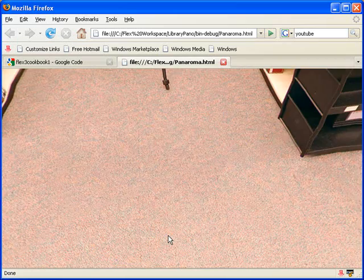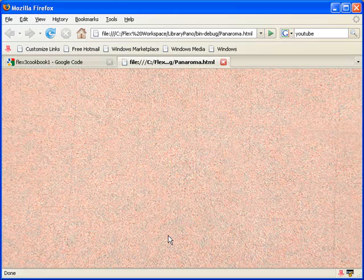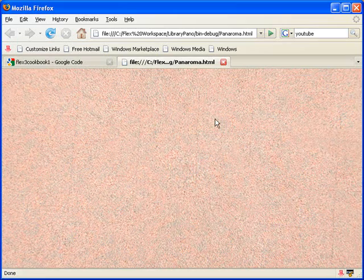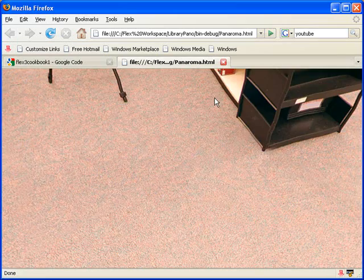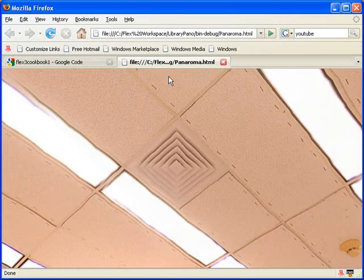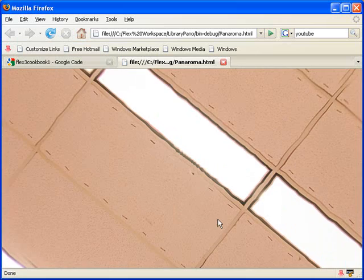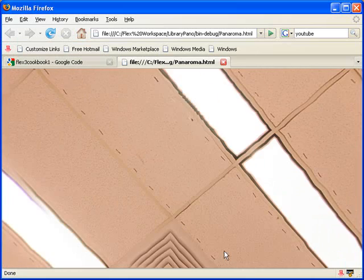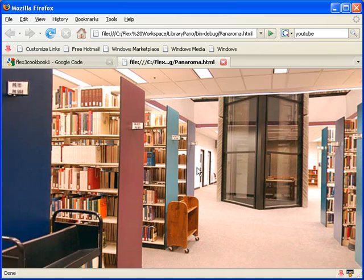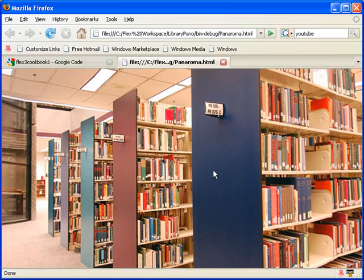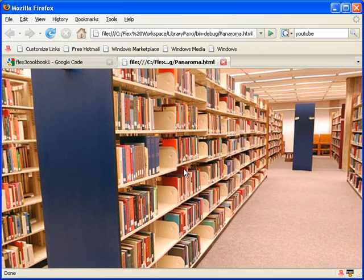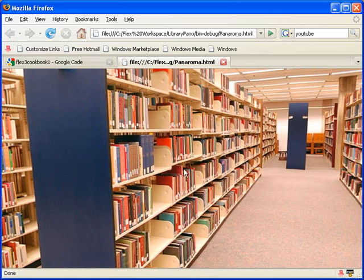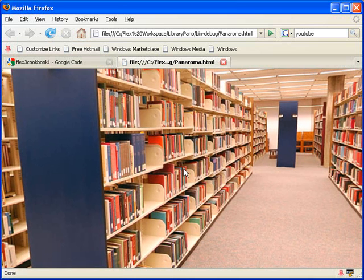As you can see, there's no more tripod below us, and there's nothing above us except the ceiling. So we're completely immersed in this photograph of the library. We made this immersive panorama in Flex with Paper Vision 3D.